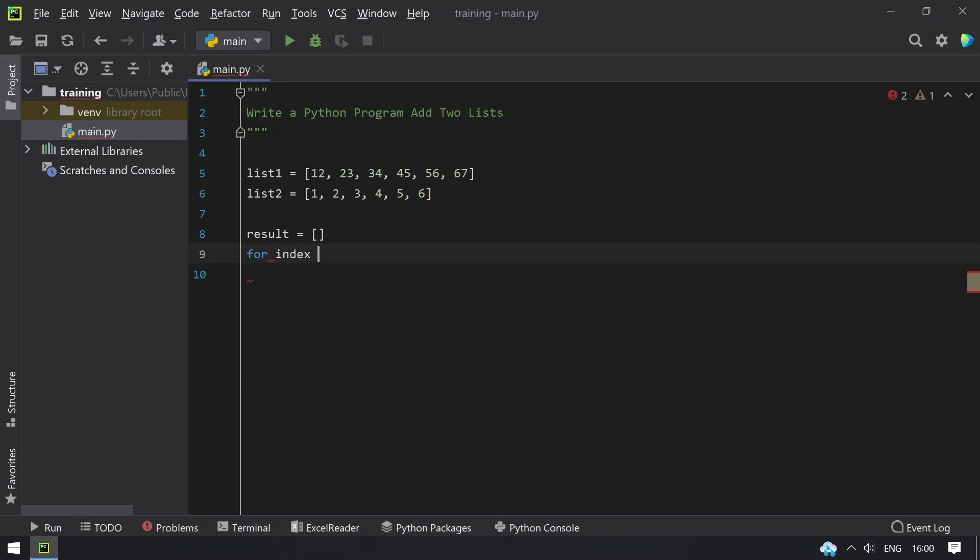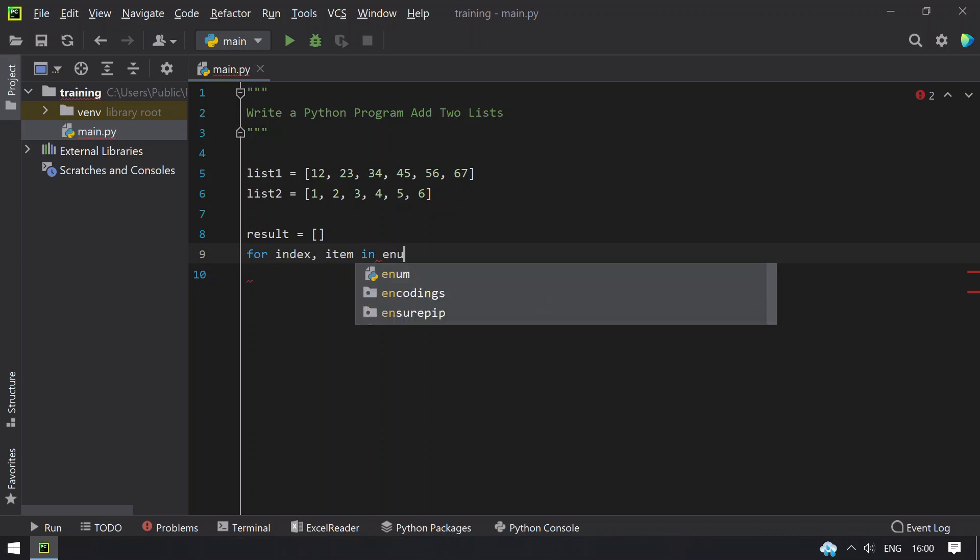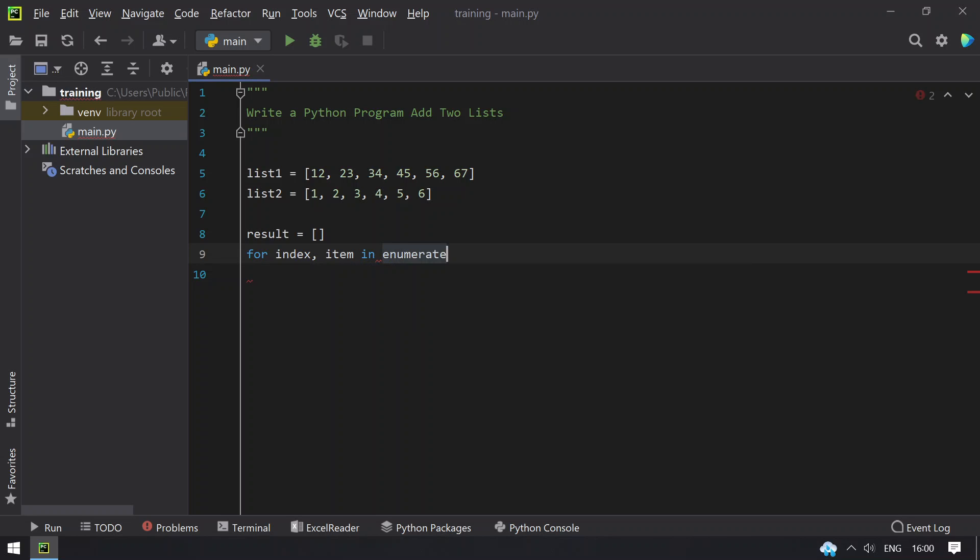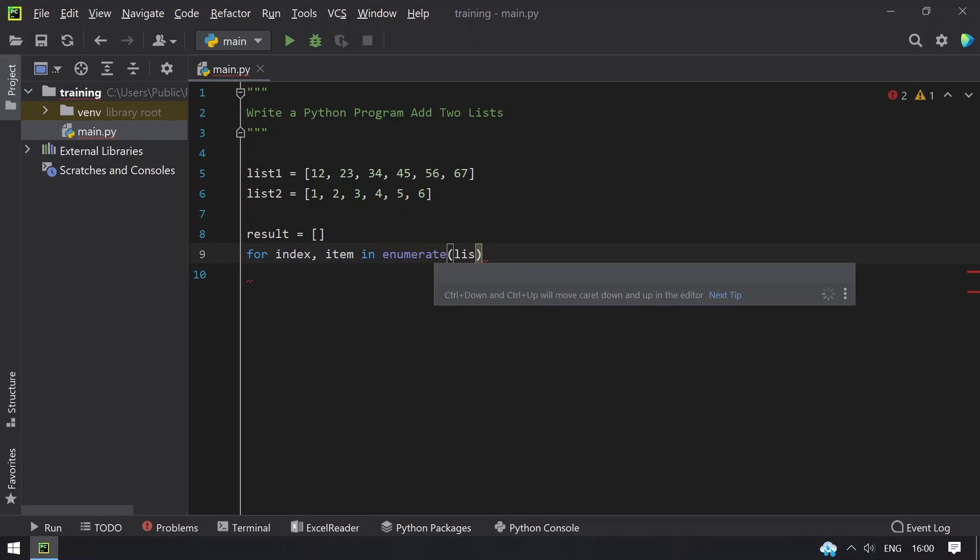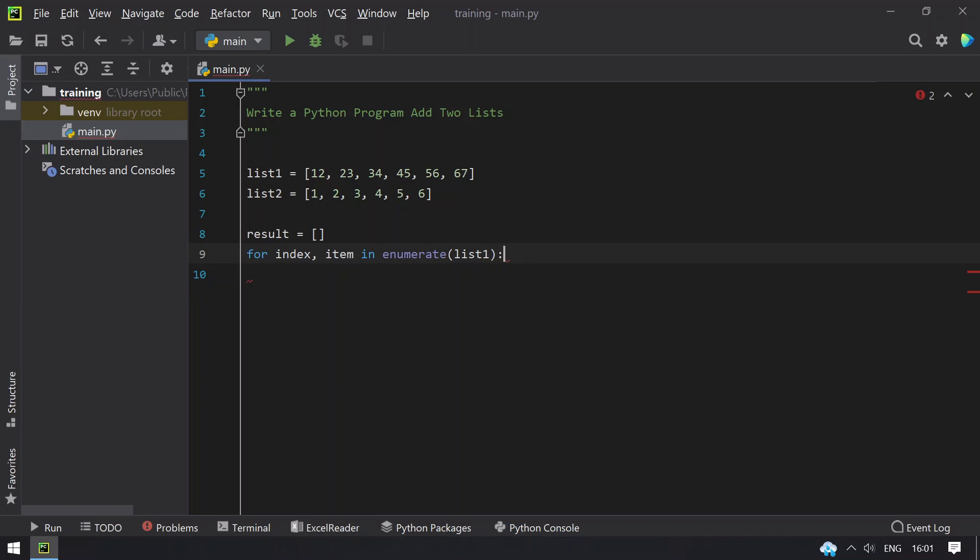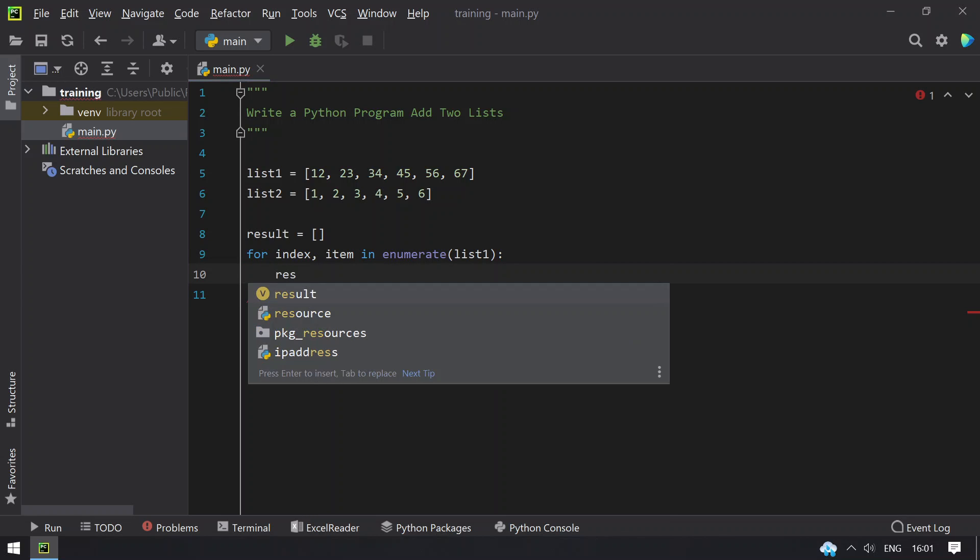That is for index and item in enumerate list1 and now what we'll do is let's try to add the numbers that is present in the list.